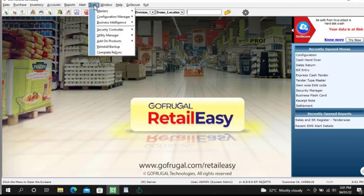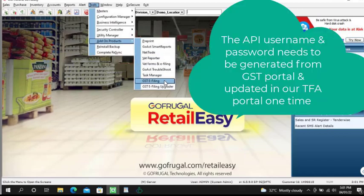Now open the GST e-filing. The API username and password need to be generated from GST portal and updated in our TFA portal one time.